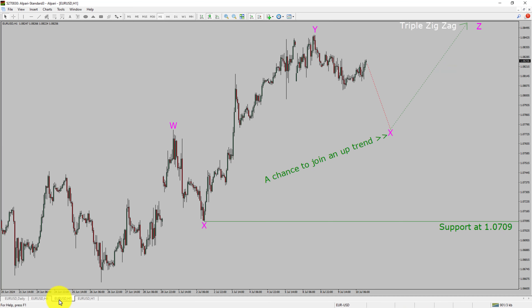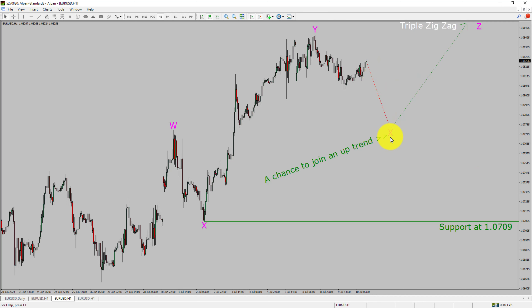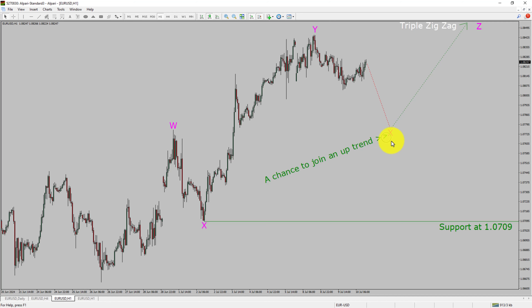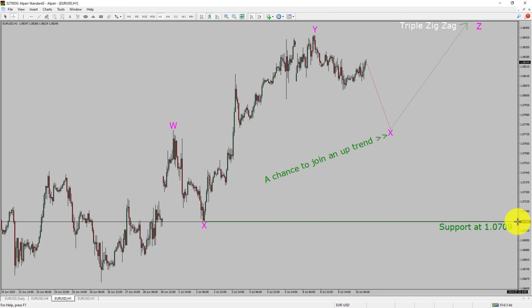Next, let us take a look at the 1-hour timeframe. The trend is up in the 1-hour chart. Intra-day support is present at the 1.0709 price level. Price action is most likely going to drop to print a bearish wave X pullback and then rise up to print a bullish wave Z triple zigzag wave, which offers a chance to join the uptrend in the EURUSD pair. A decisive bearish break below the 1.0709 support level is going to end the uptrend in the 1-hour chart of the EURUSD currency pair.